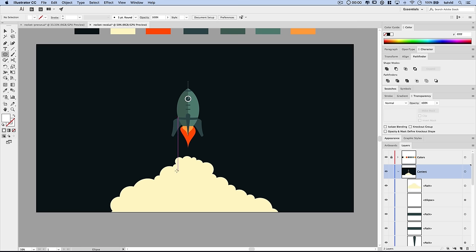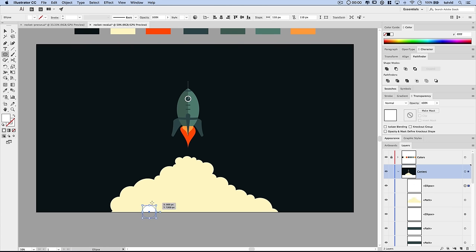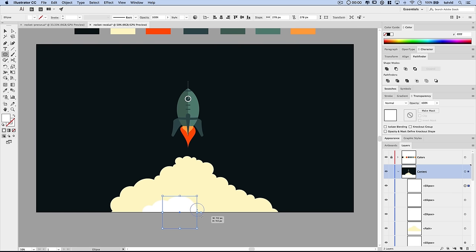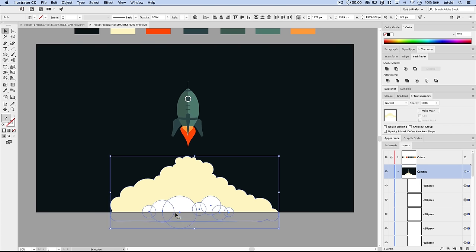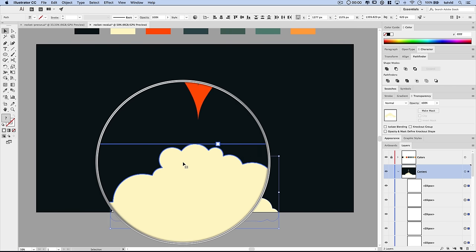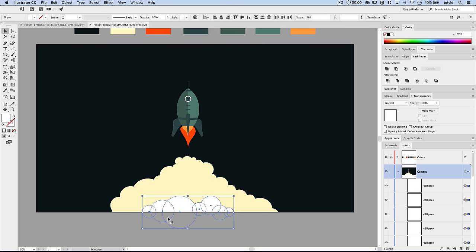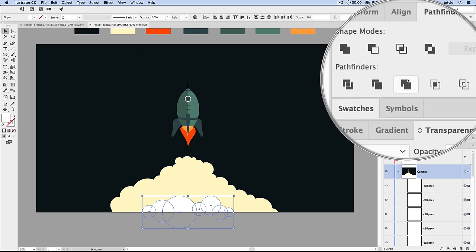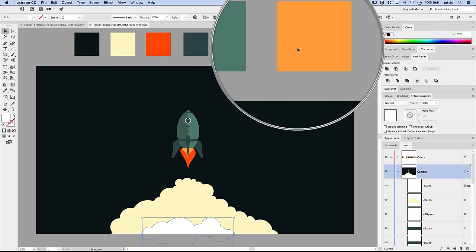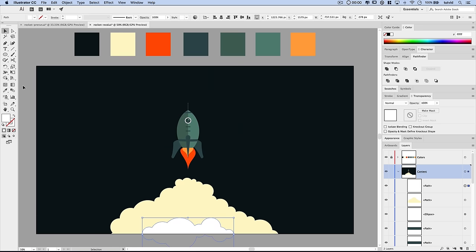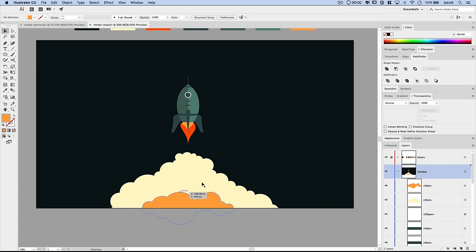Let's create an inner dust cloud using the same circle technique — a few circles of varying sizes. I select just those circles, merge them in the Pathfinder panel, then fill them with the same yellowish inner-flame color using the eyedropper. To join the rocket to the dust cloud, I grab the pen tool with Smart Guides on, click exactly on an anchor point at the bottom of the rocket, hold Shift to draw straight down, across, up, and across to form a connecting rectangle. I fill it with the dust cloud color via the eyedropper, then use Command + left bracket to send it back to the correct layer order.